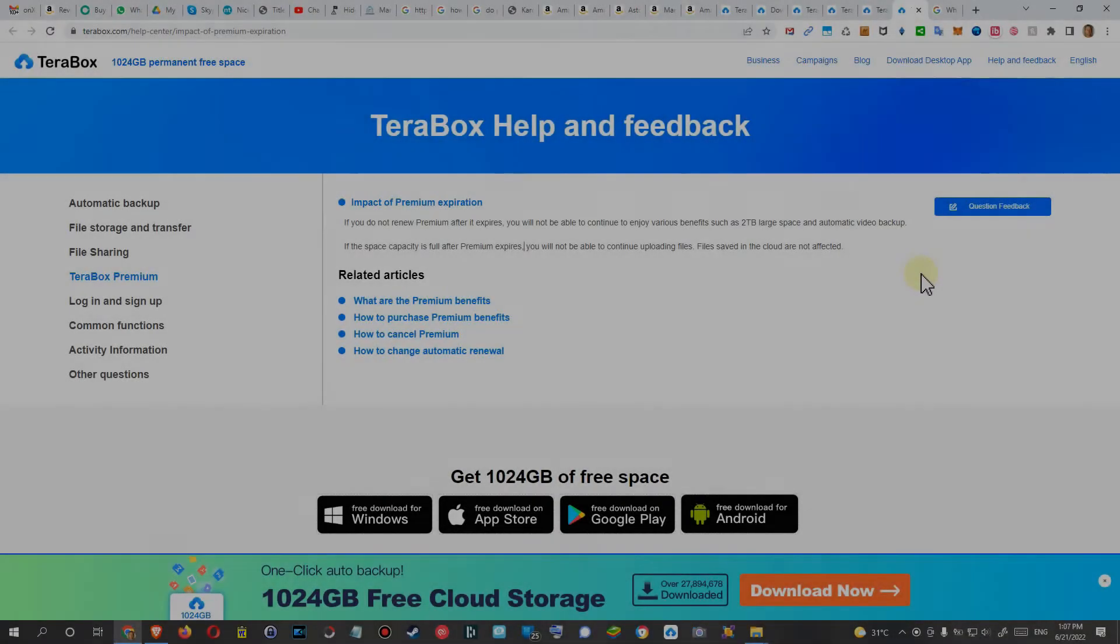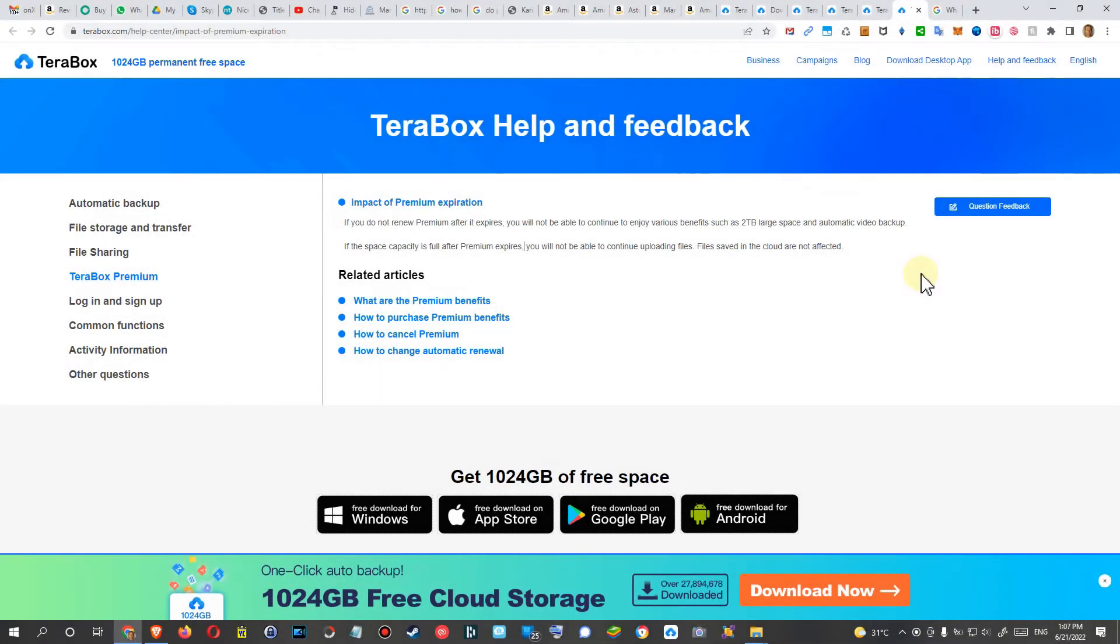Hi guys, welcome to this short video about the question: what happens if you subscribe premium to TeraBox and hence you will get 2 terabytes of storage